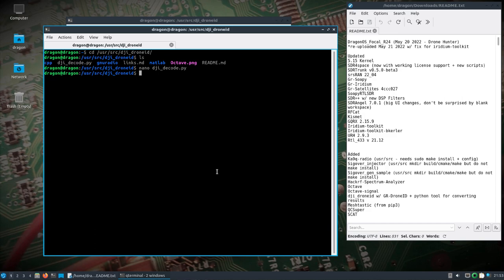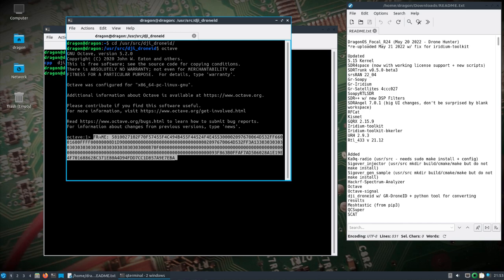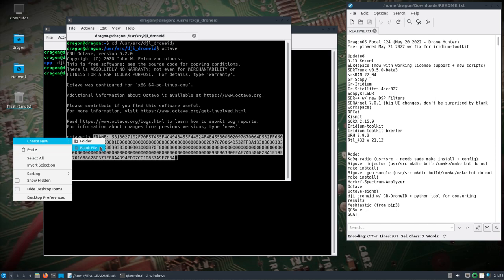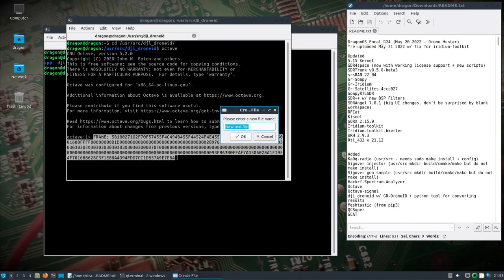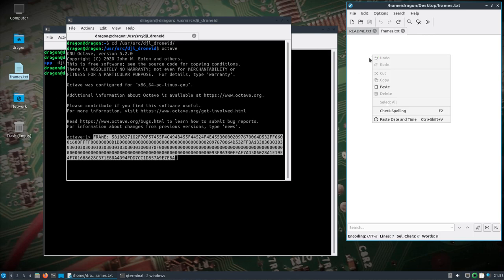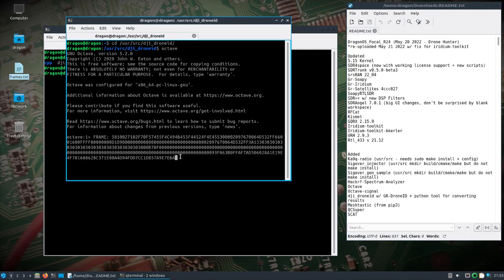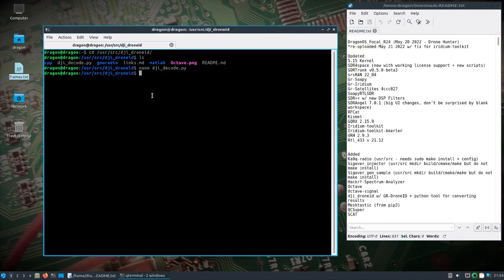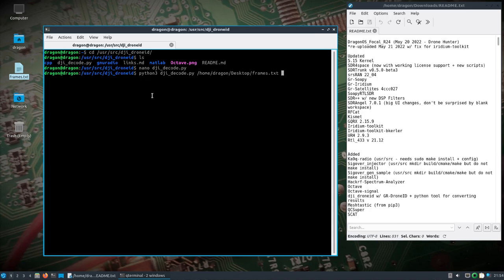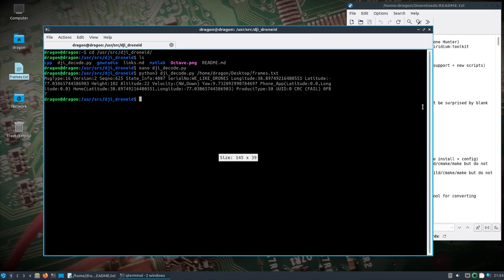All you need to do is take however many frames are printed out, copy them, make sure it includes a frame there, create a new frames dot txt file, and paste that frame or frames in. Then all we need to do is python3 dji_decode and voila, there is the human readable drone ID information which has the state info, serial number, longitude, latitude, height, altitude, product type, everything.